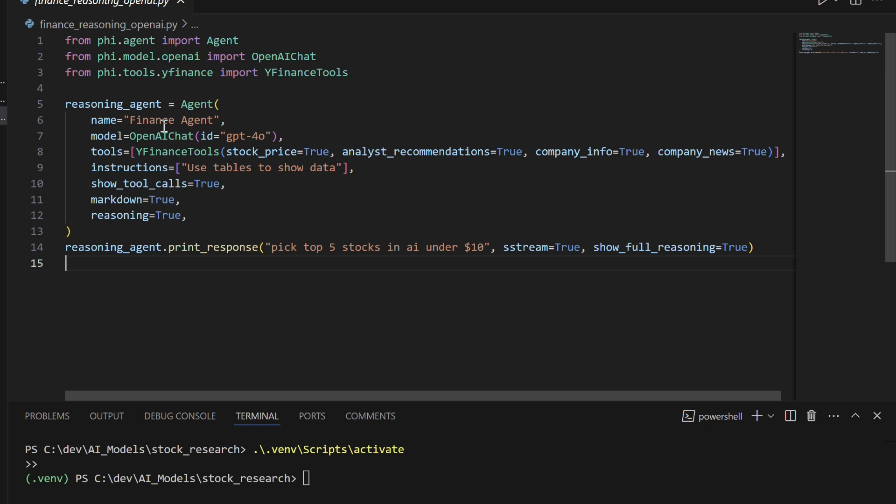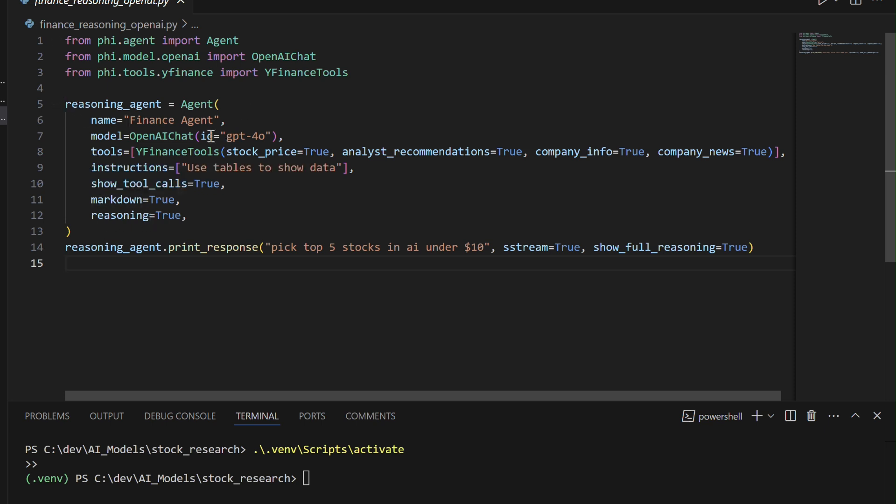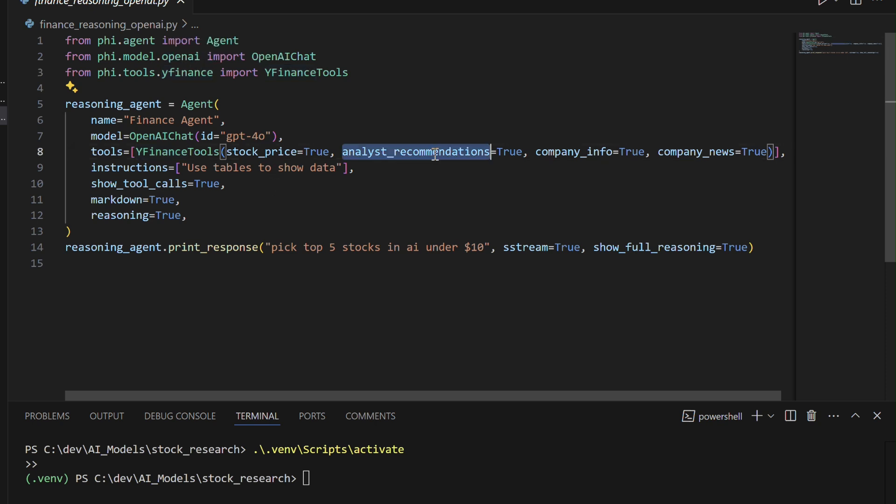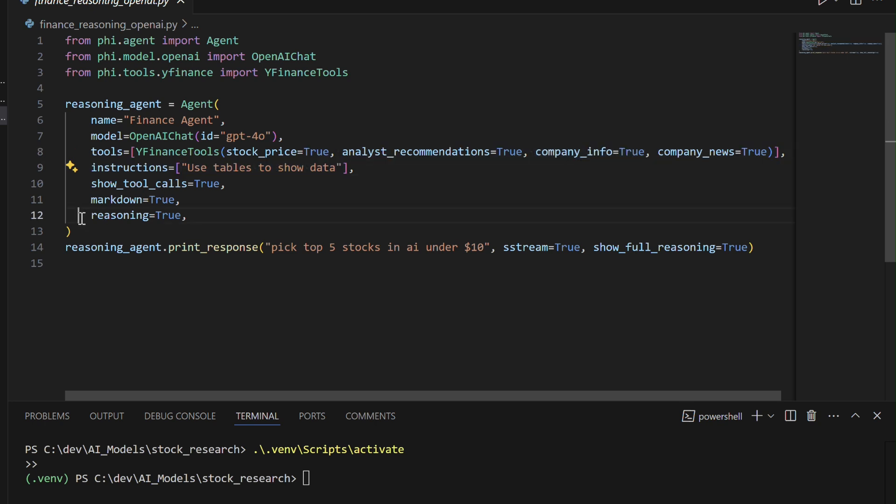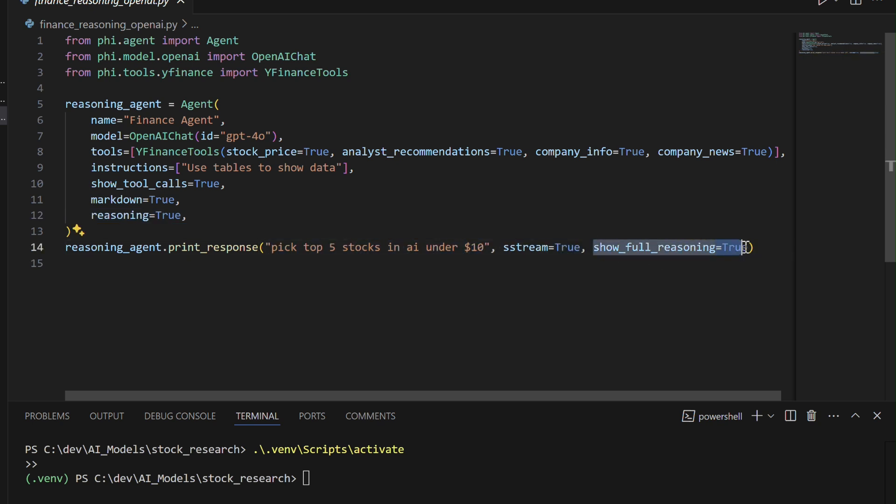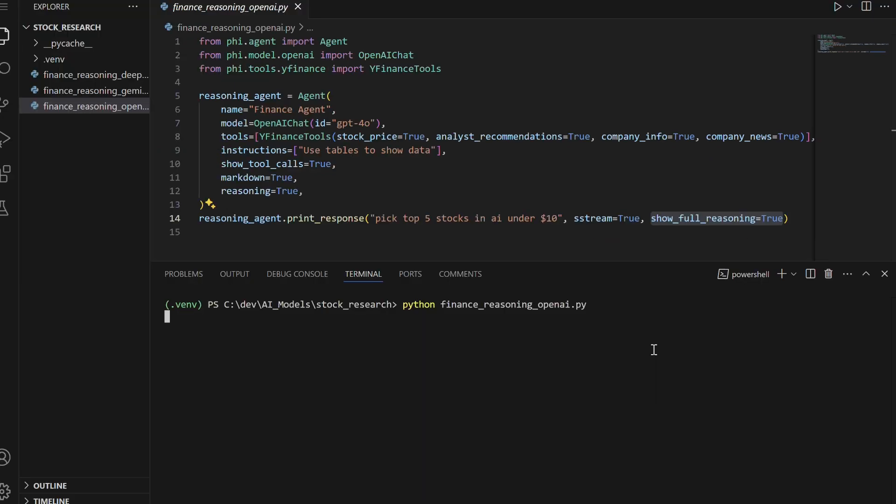This code sets up a finance-focused AI agent using the FI framework with GPT-4.0 and Yahoo Finance tools to fetch stock prices, recommendations, company info, and news. Configured to format data in tables and display reasoning, it processes a query to find the top 5 AI stocks under $10, combining AI reasoning with real-time financial data.